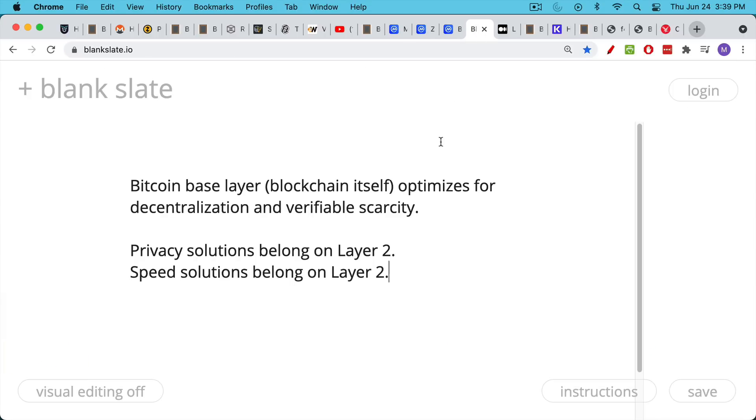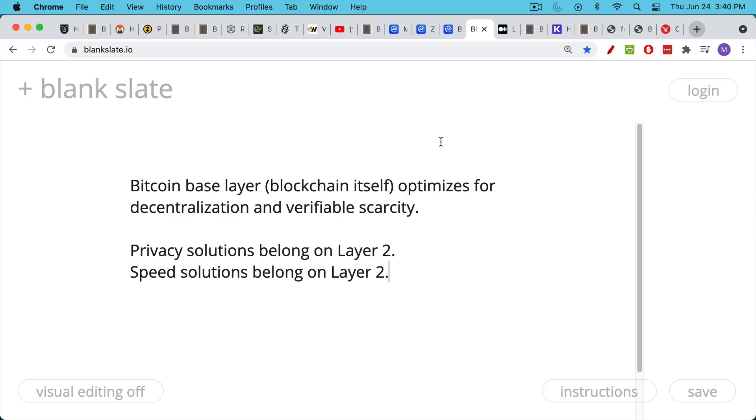What the Bitcoin blockchain does, what the base layer does, is it is designed to optimize for decentralization. You have blocks that come slowly enough that all of the full nodes can verify them and broadcast them. And you also have the blockchain open and transparent and the money supply open and transparent so people can verify it and make sure that no one has gone and created more than 21 million Bitcoin.